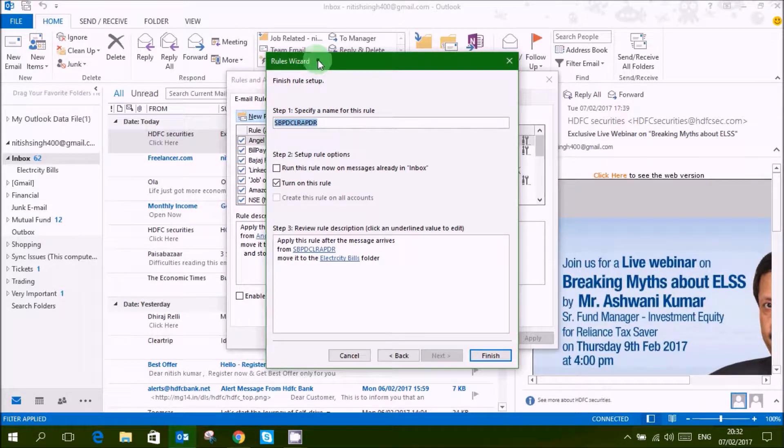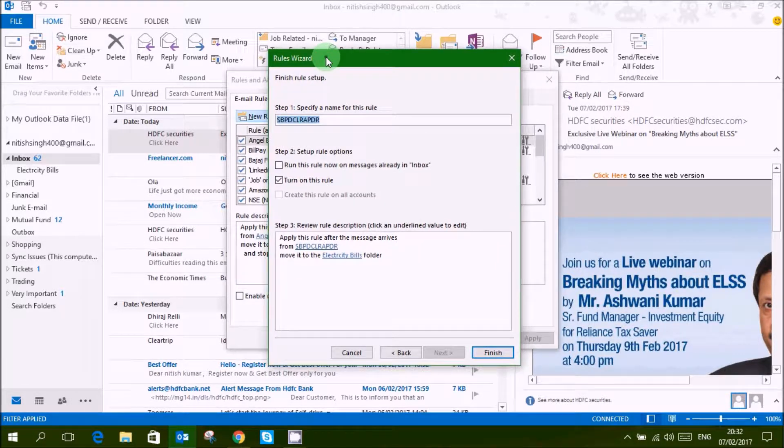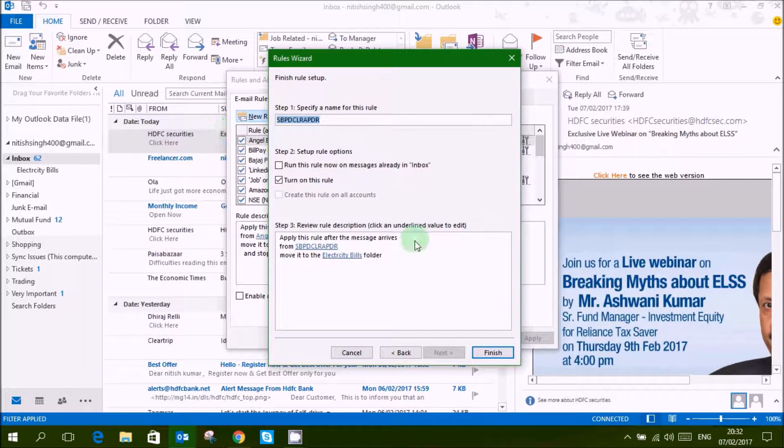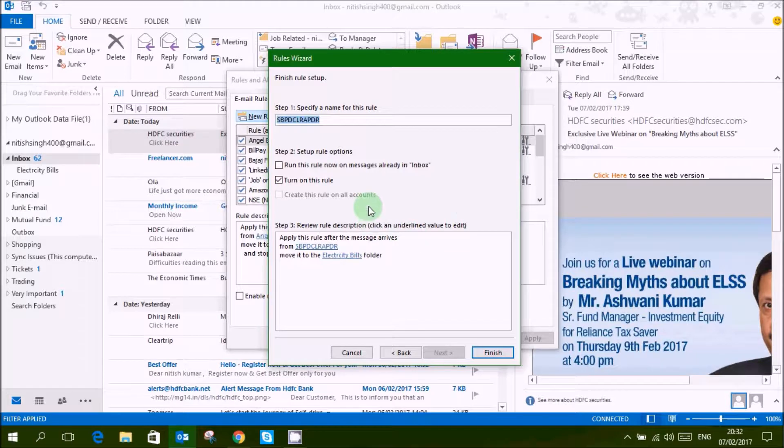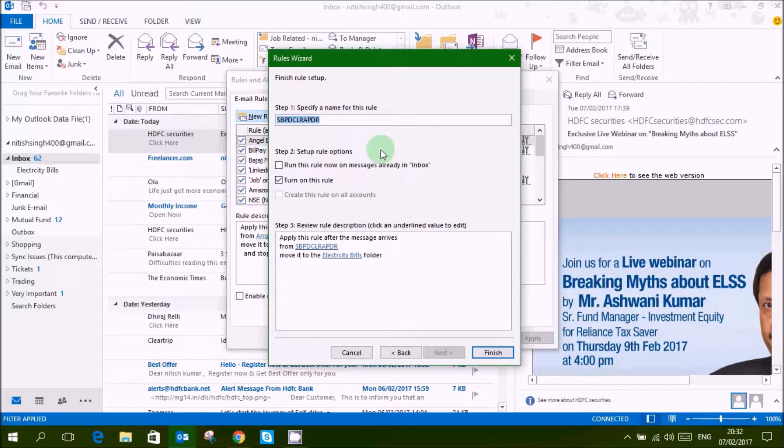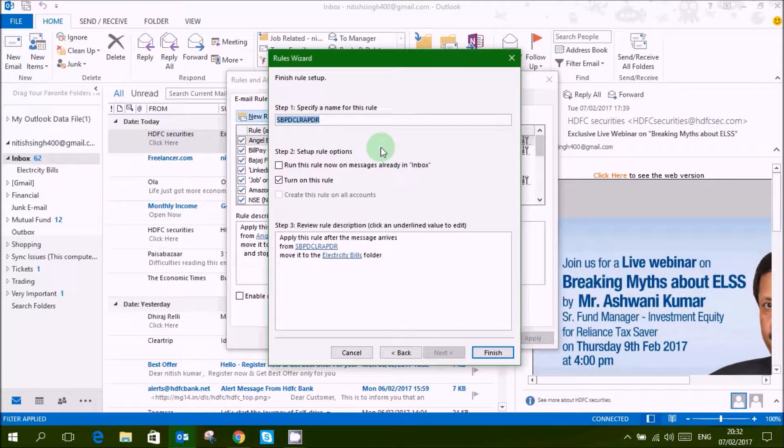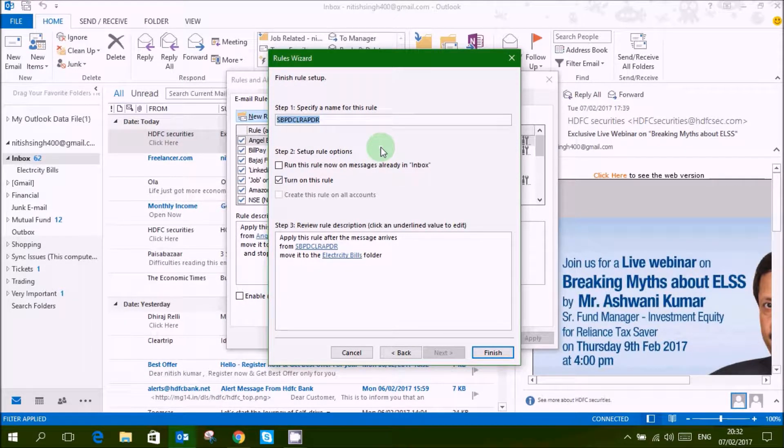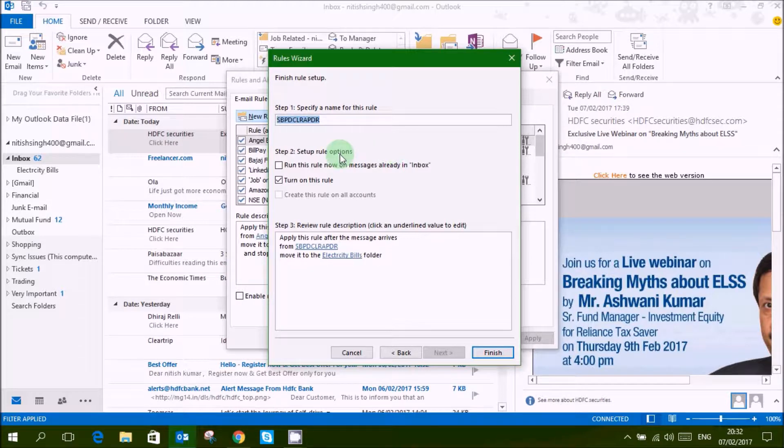Then it is giving you a wizard that this is the rule that you are going to create. Now you can run this rule now, so that all your previous messages or mails will be moved in this folder.